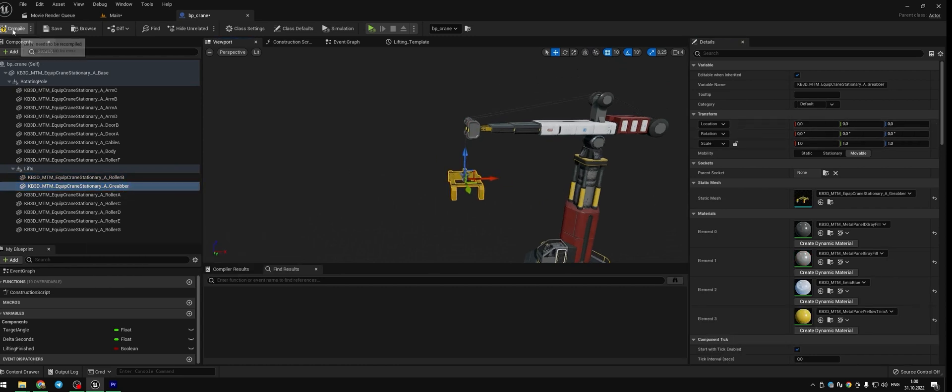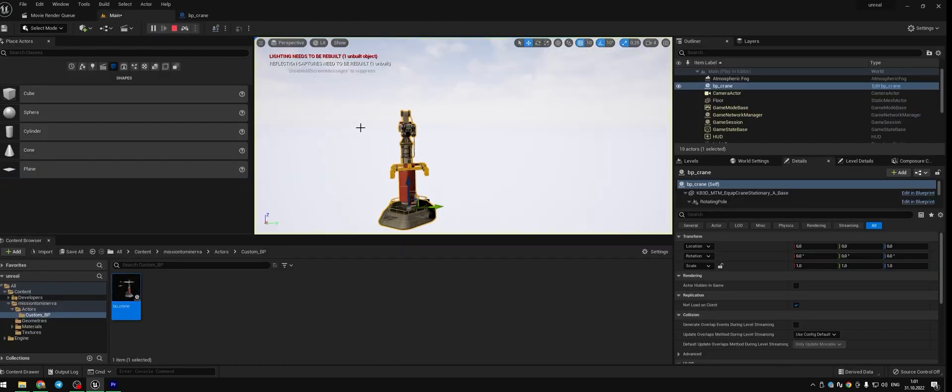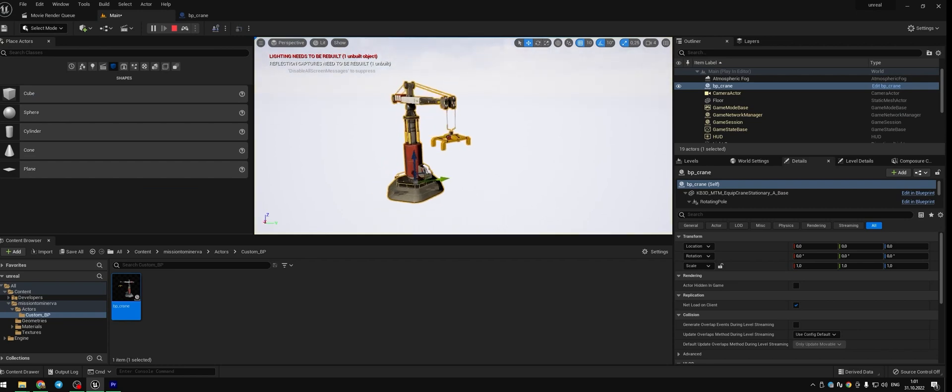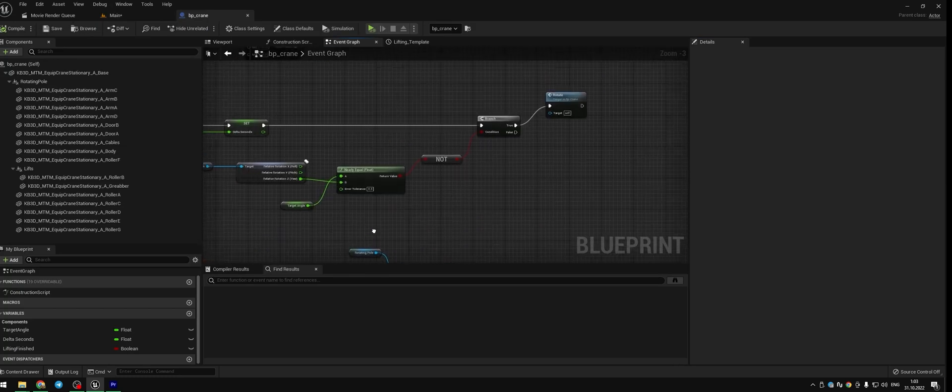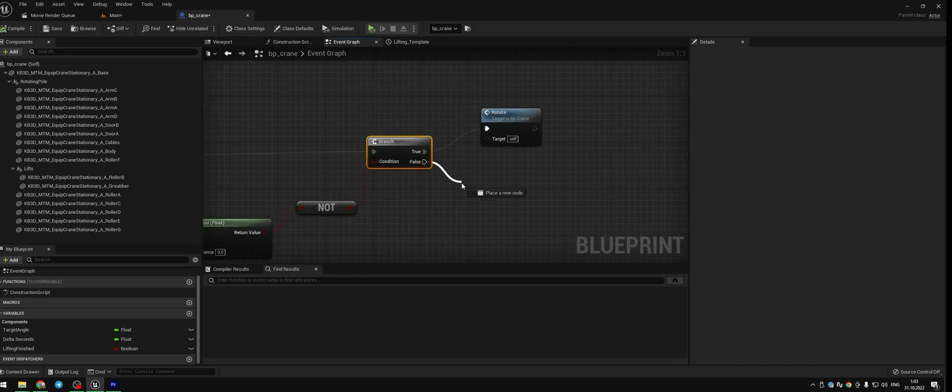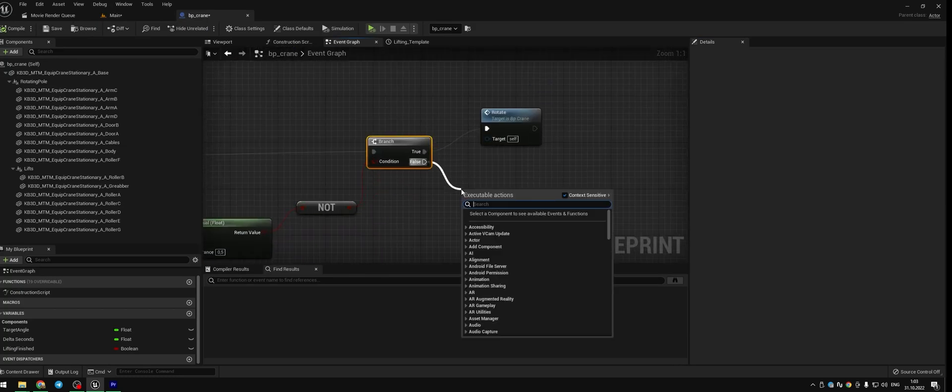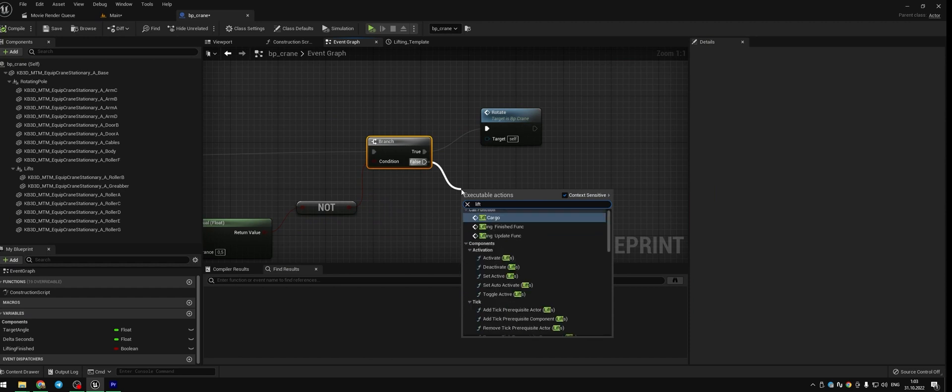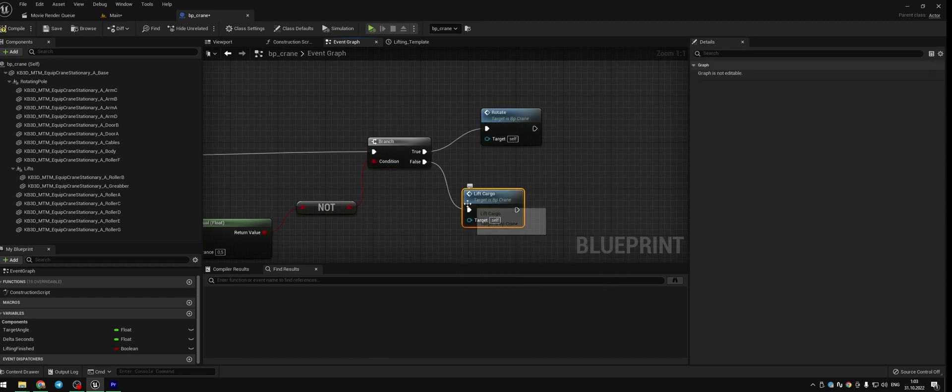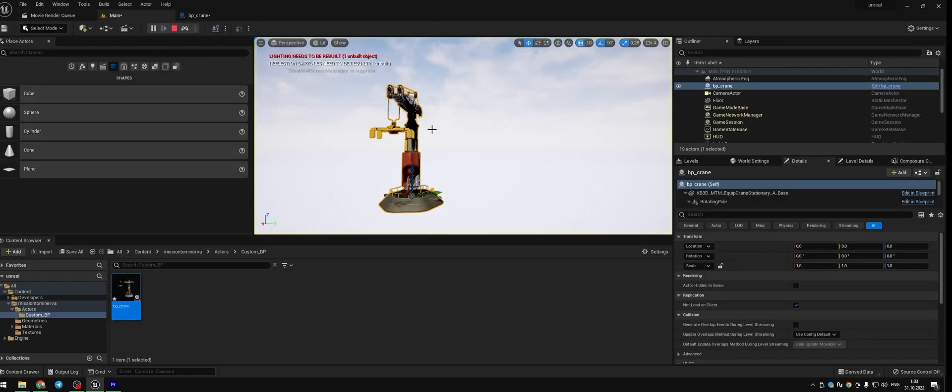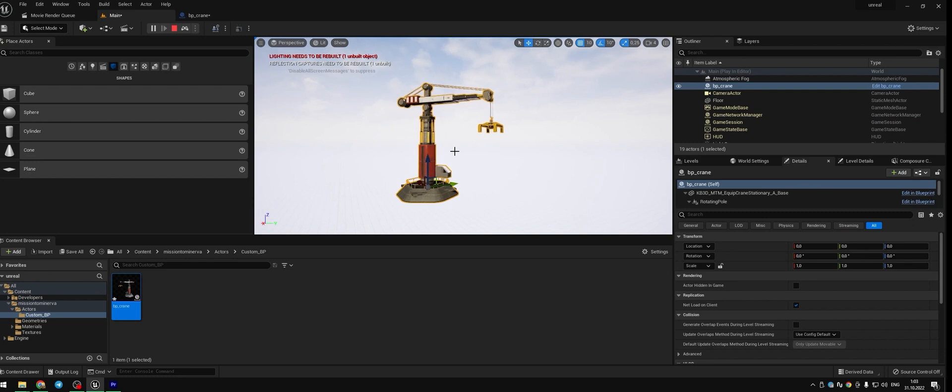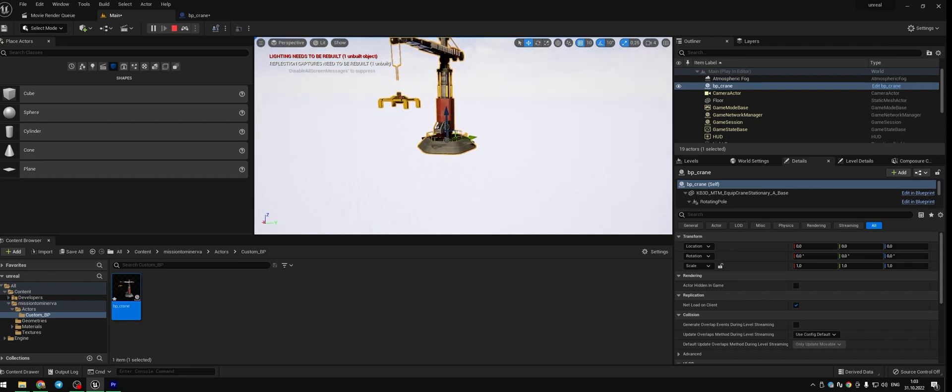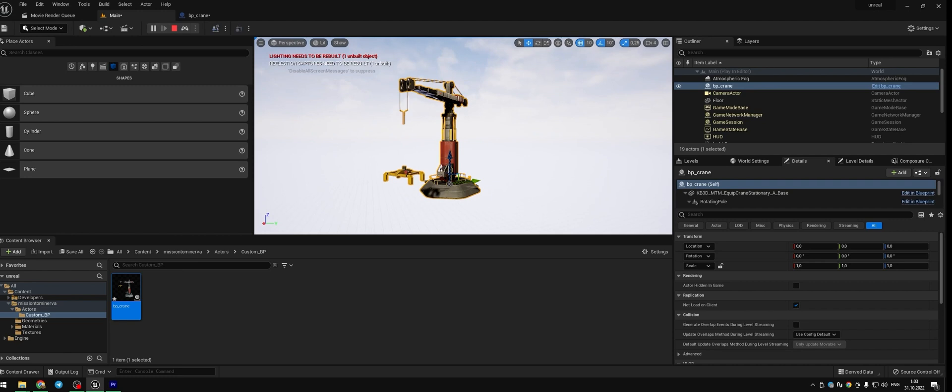Compile, save and let's check it again. OK our cargo doesn't go down this time. Let's check the issue. Somehow our custom event lifting was deleted. So let's put it back again. Lift cargo here. Compile, save and let's check. So the crane goes round and the cargo goes down. That's nice. This is what we need.